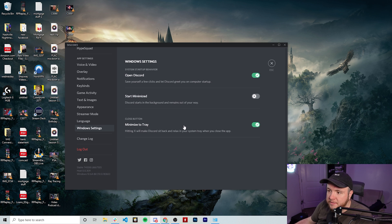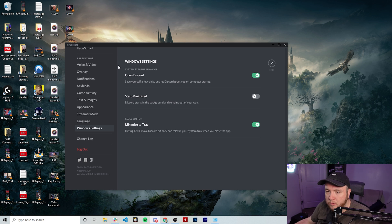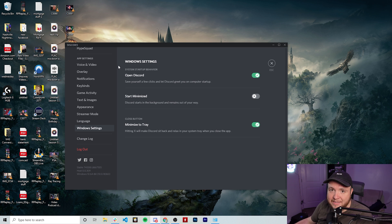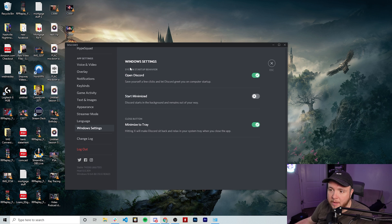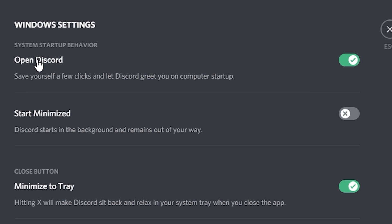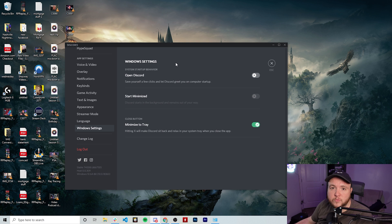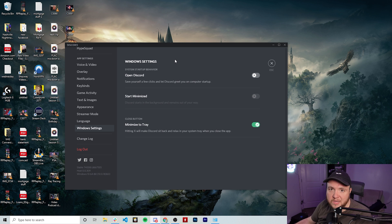And what you'll see here is there's a couple of things already chosen. What you want to do if you don't want Discord to automatically open up on Windows startup is you want to make sure this section here that says open Discord is switched off. This will require you to open up Discord manually anytime you want to use it.